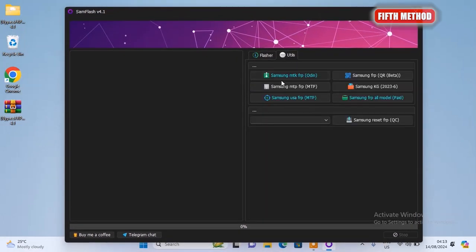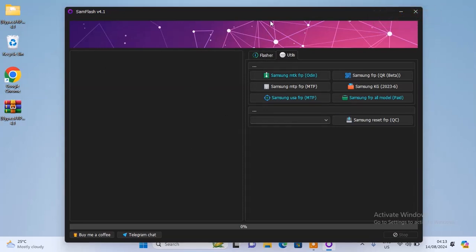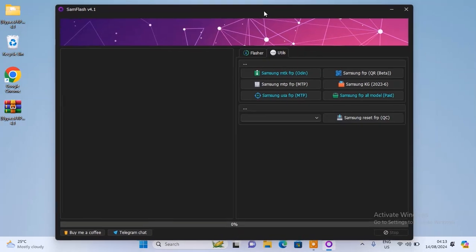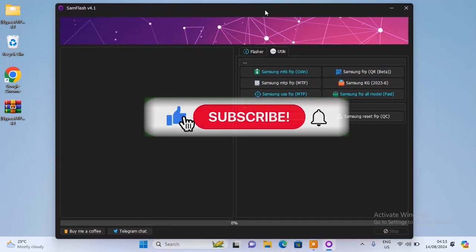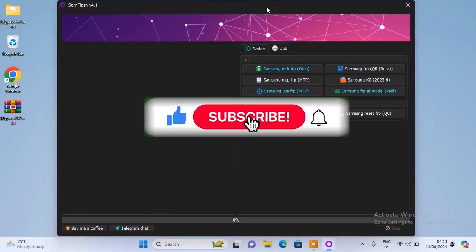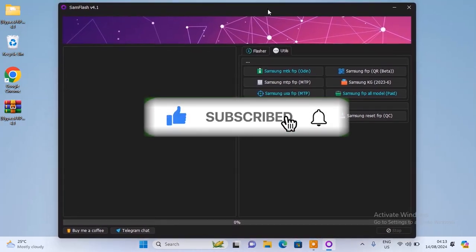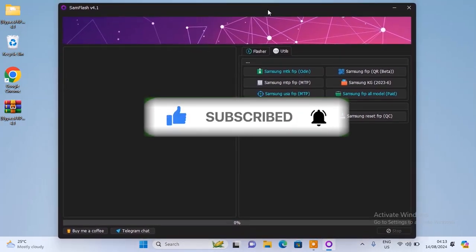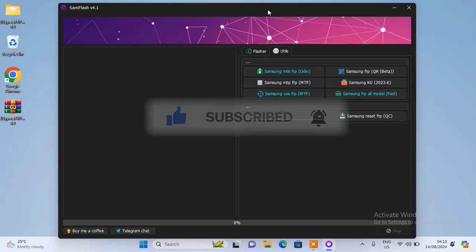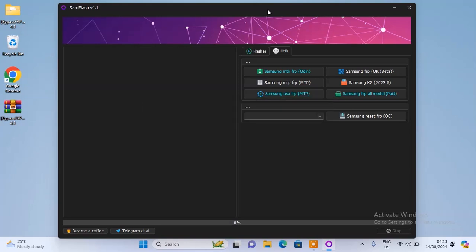Alright, so those are the 5 ways on how to fix update error message when you are trying to open the Samsung Flash tool on your PC. If you find this video interesting, I'd like you to give it a thumbs up. Drop down a comment, let me know which of these methods actually worked for your PC. And don't forget to subscribe to the channel if today is your first time and turn on the bell notifications so you'll be the first to be notified whenever we drop a new video. So with that being said, see you guys in the next one. Bye for now.